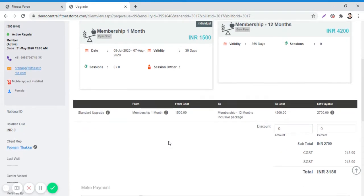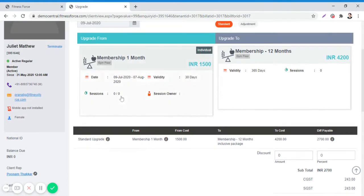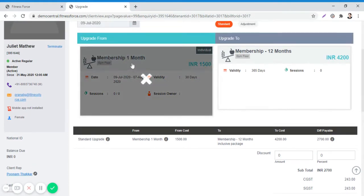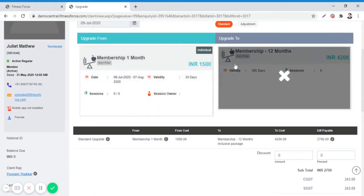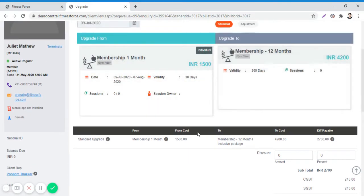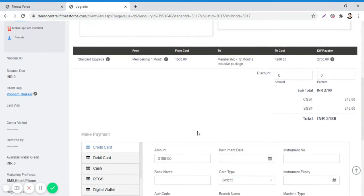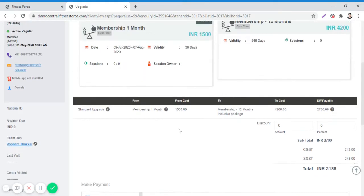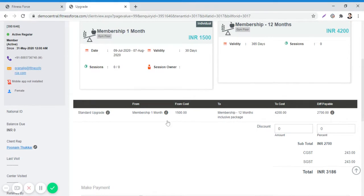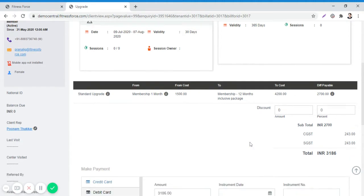After selecting the products from the Upgrade From list and Upgrade To list, you will be directed to the payment field page. In the above scenario, Juliet has an active membership of Gym Membership 1 Month and has chosen to upgrade to Membership 12 Months.